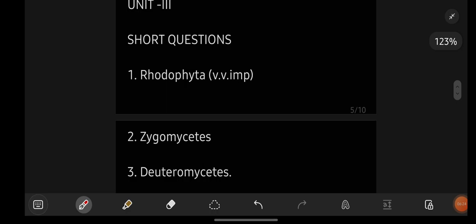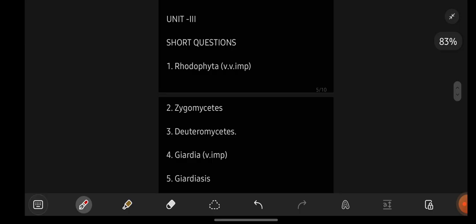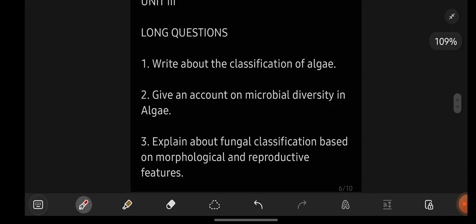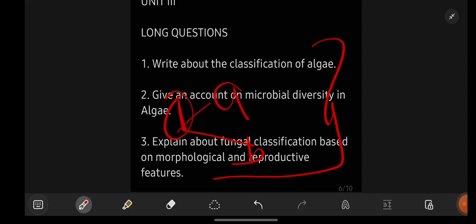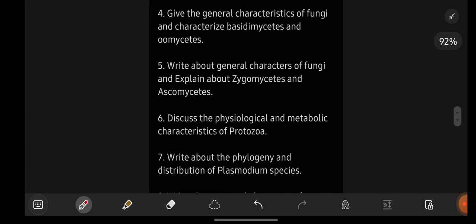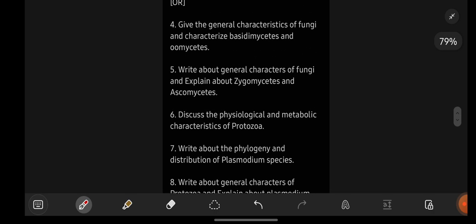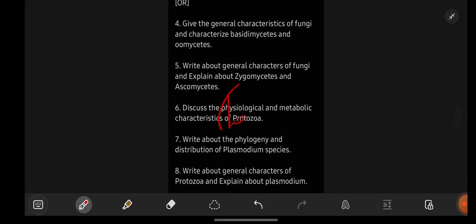Let us go with unit number 3. You can see short important questions — I have given you only 5 short important questions. After short important questions, we are having long important questions. I gave you long important questions for A: if you go with these 3 questions, you will be able to attempt A1. If you go with the down 5 questions — give the general characteristics of fungi, all these questions — you will be getting to write B1 in the question. If you want the notes, you can text me on my Instagram.